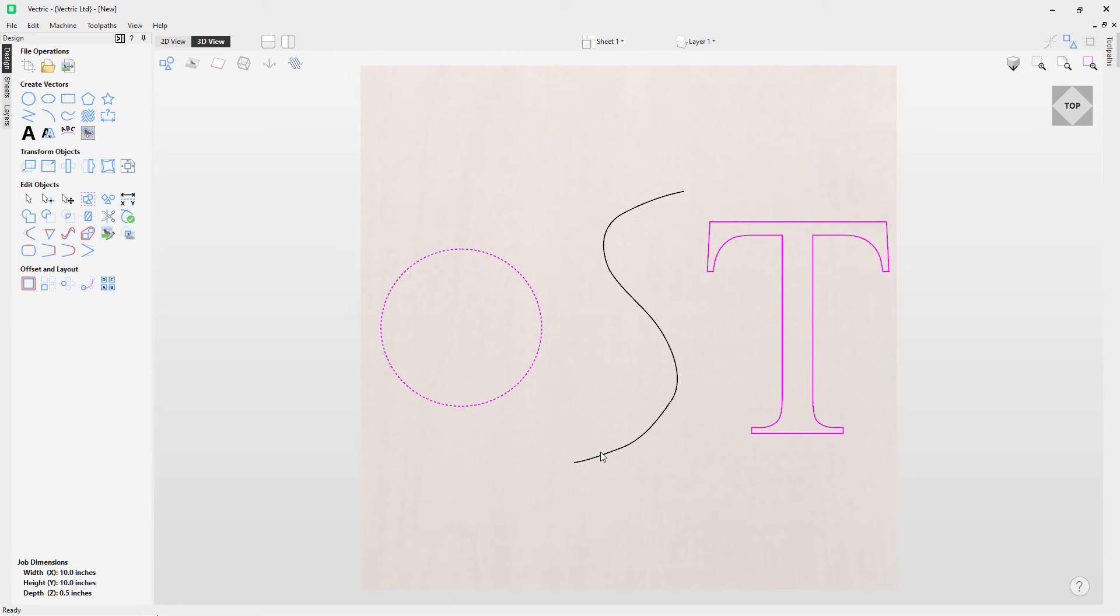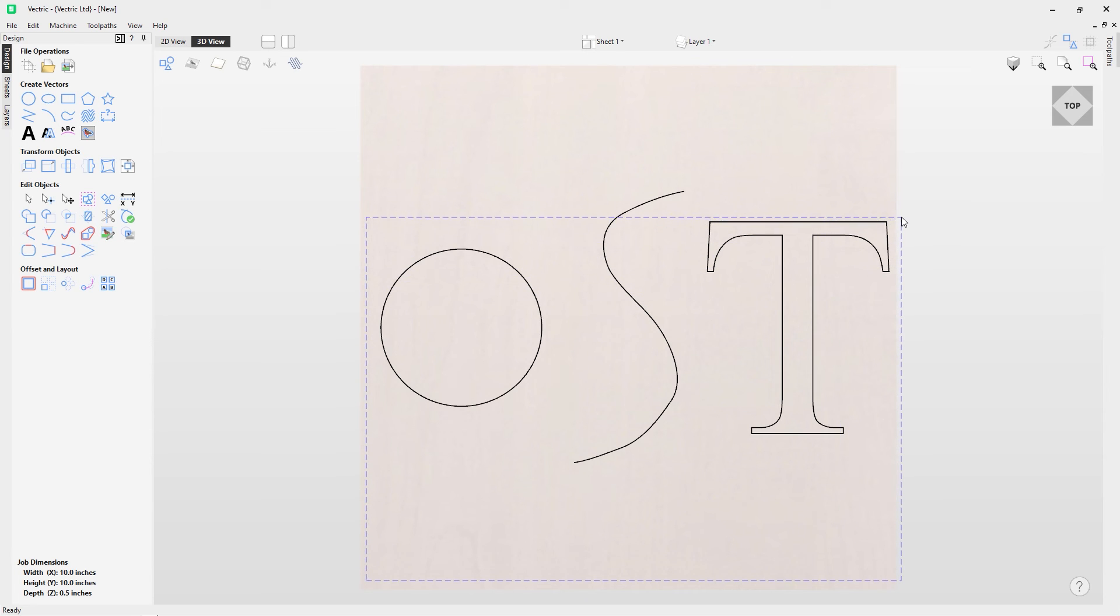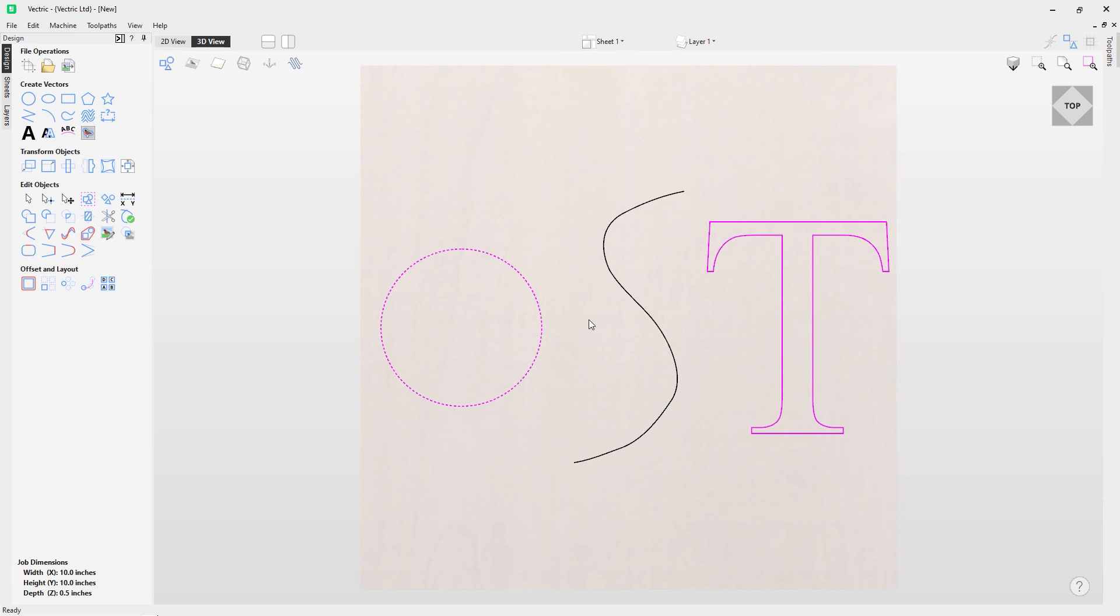I'll do that again. So if you notice the circle and the T are in the box and the top of that curve is not, so therefore it is not selected. And that is how you select vectors in Vectoric software.